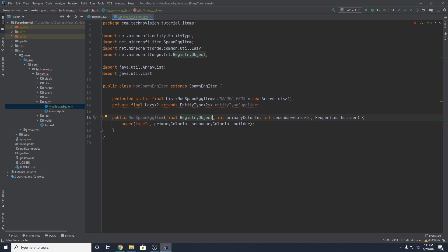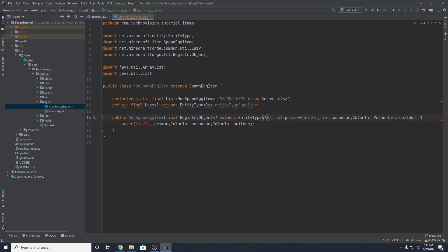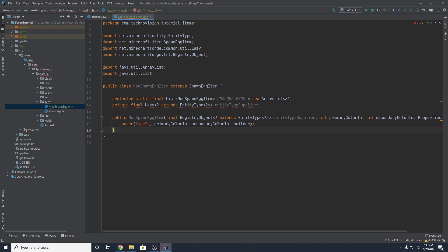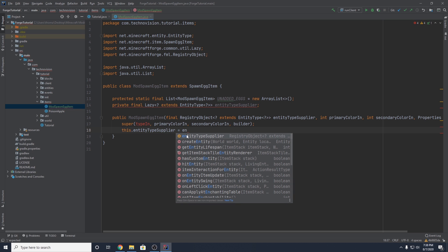Get ready for this — I know there's a ton of parameterization in this episode. This actually has to be a final RegistryObject parameterized around a generic which extends EntityType, which is itself parameterized around a generic. And then the name is going to be the same as entityTypeSupplier.